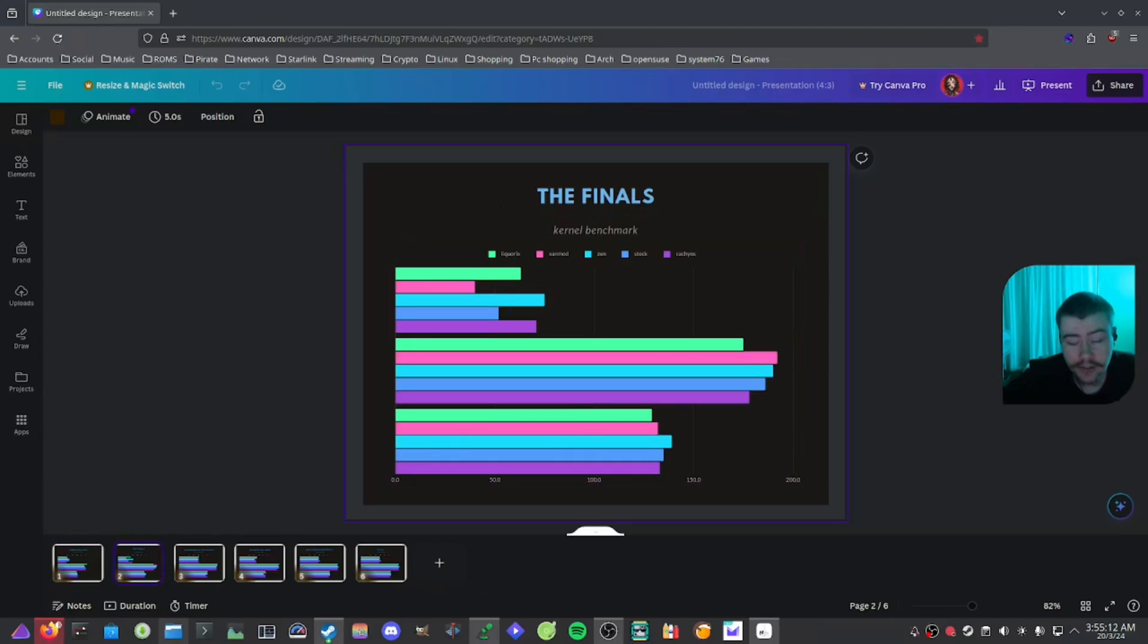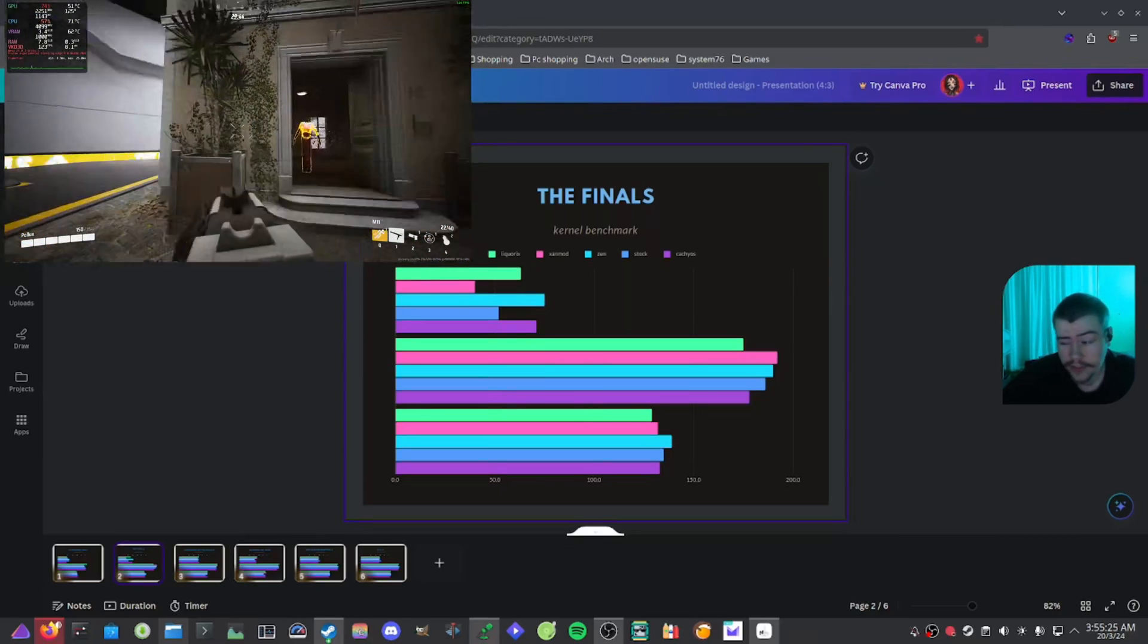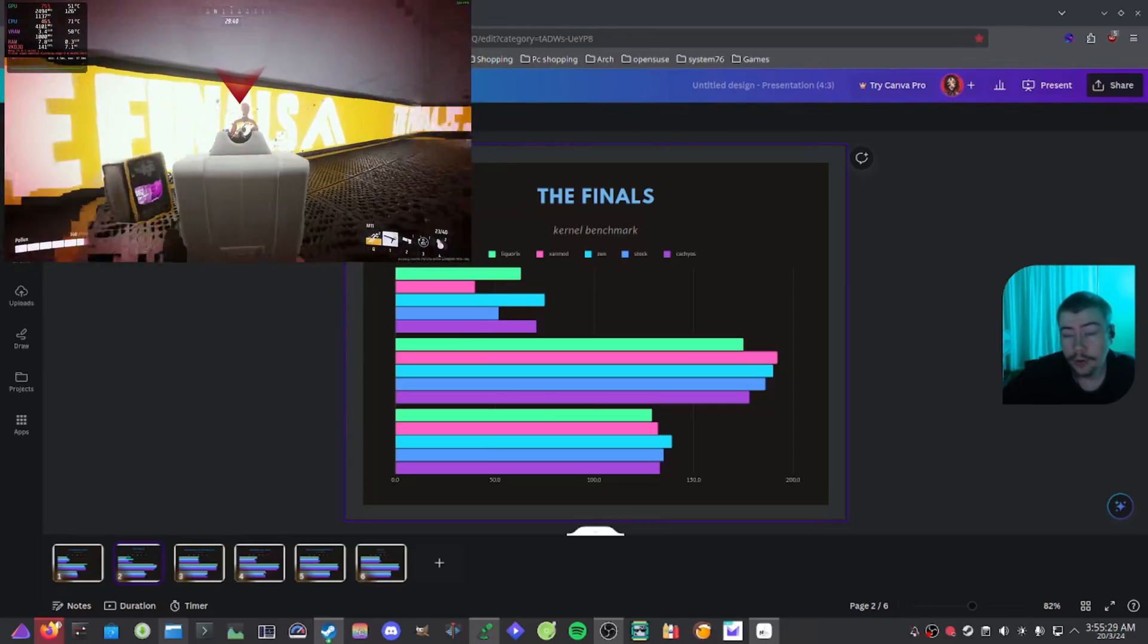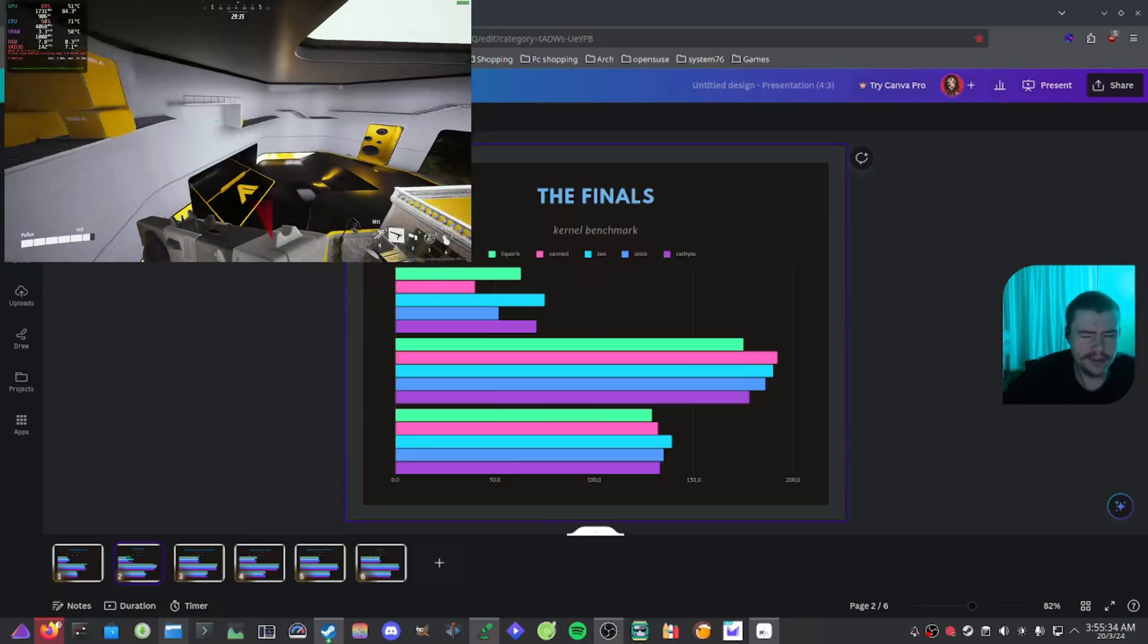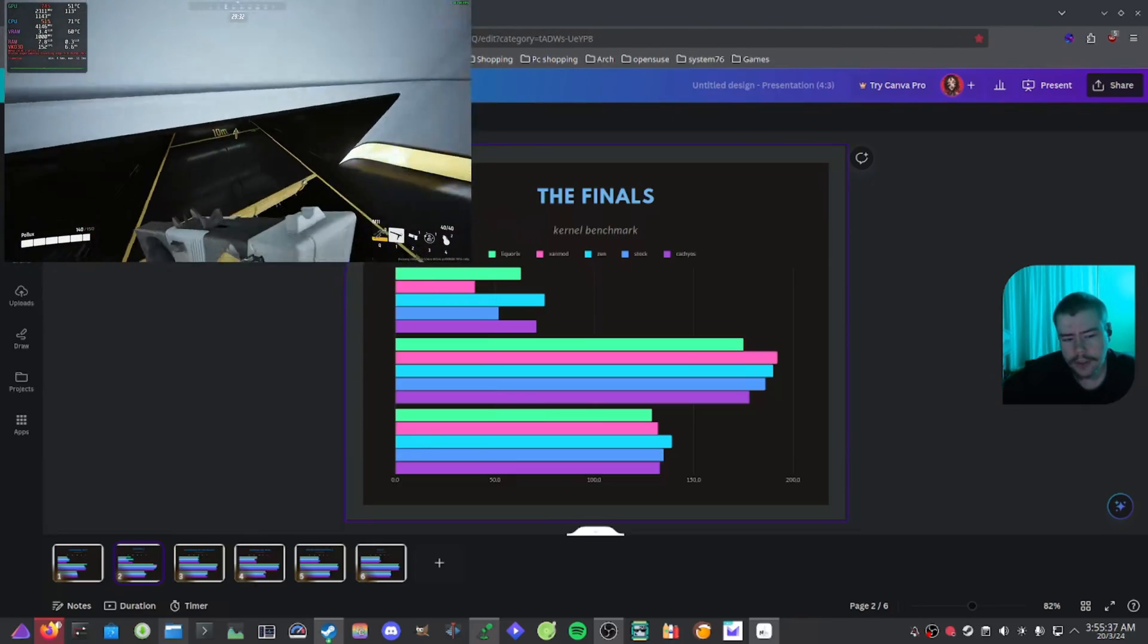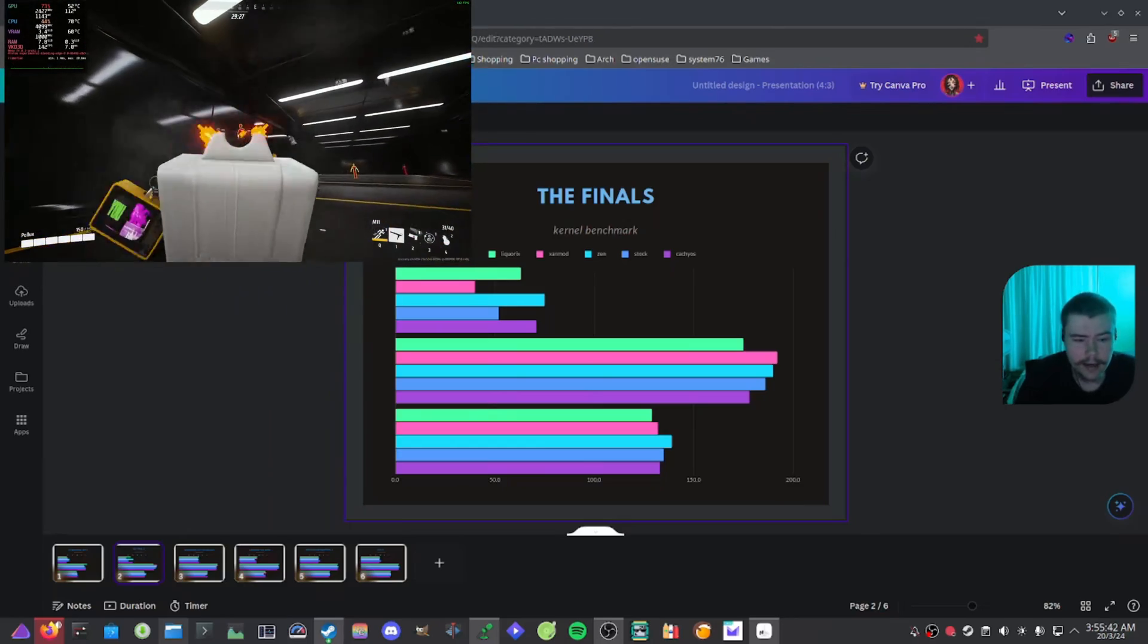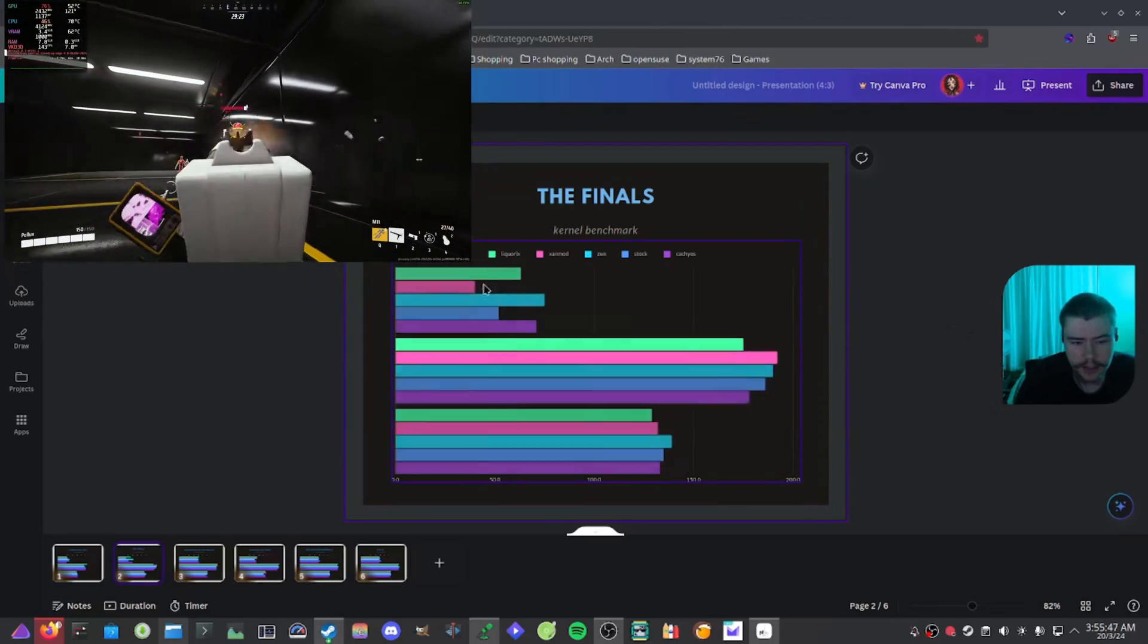So the next game we decided to test was The Finals. It was a game that I really liked to play. I've been playing it so much and I wanted to see the performance on all these kernels. And as we can see here, the graphics settings that we decided to do was a mixture of low and medium with global illumination on epic settings. For some reason, I think it just didn't make that much of a performance impact. But what I decided to do was go into the training mode instead of the online matchmaking as that would make it more inaccurate. And I decided to shoot mannequins and see what would happen with this benchmark.